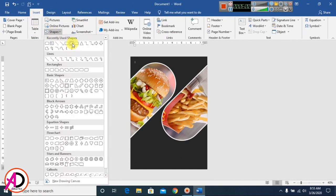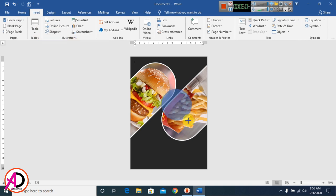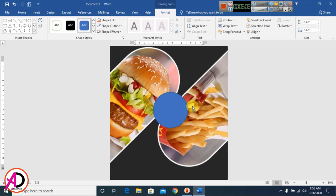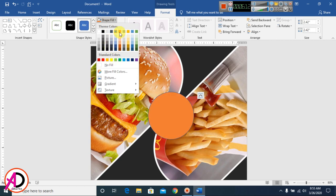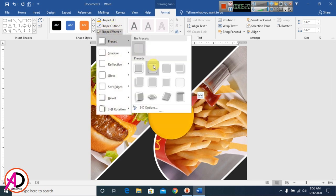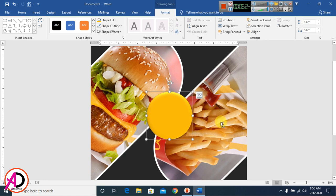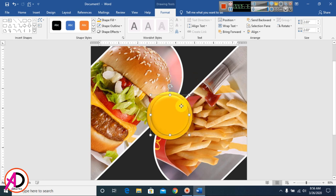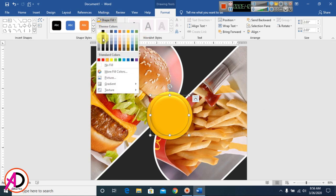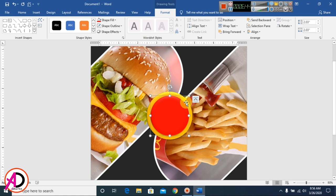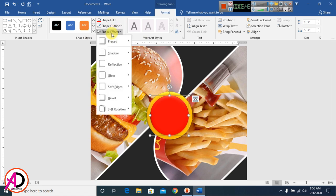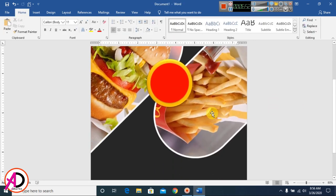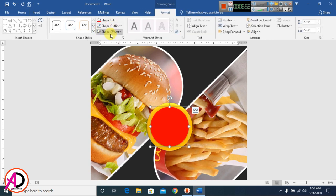I go to Insert, Shapes, and select the oval shape and draw it. I go to Shape Fill and choose a color, with no outline. Then I go to Shadow Effects, go to Preset, and select a preset style. I duplicate with Ctrl, decrease the size holding Ctrl+Shift, and change the color to red with no preset shadow effect.